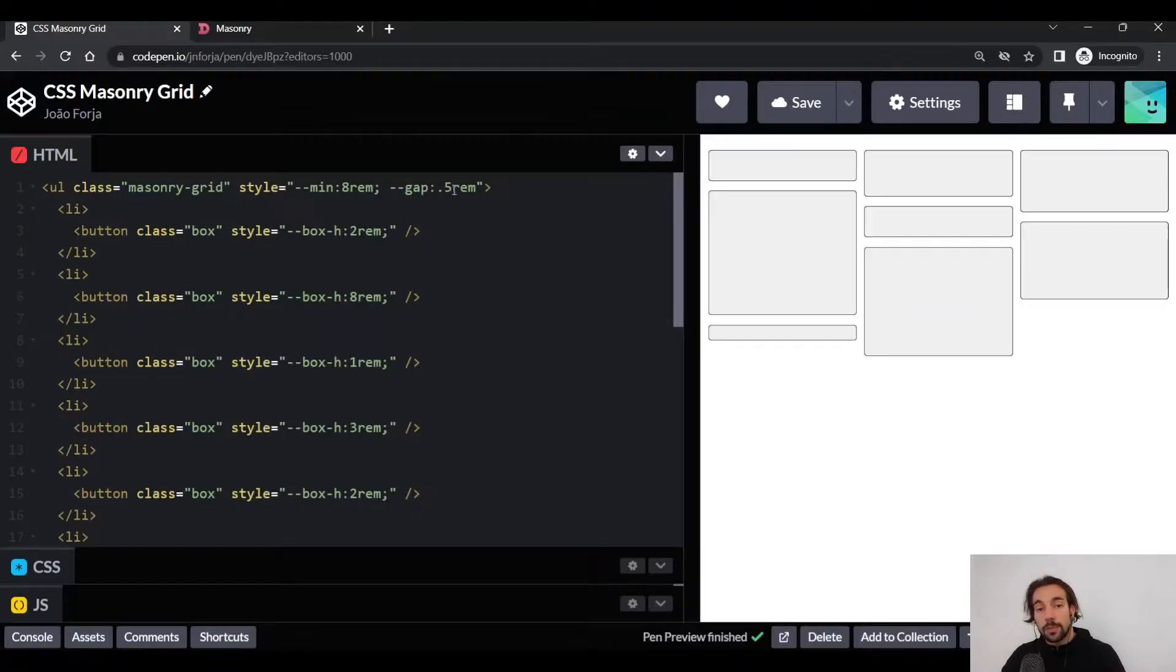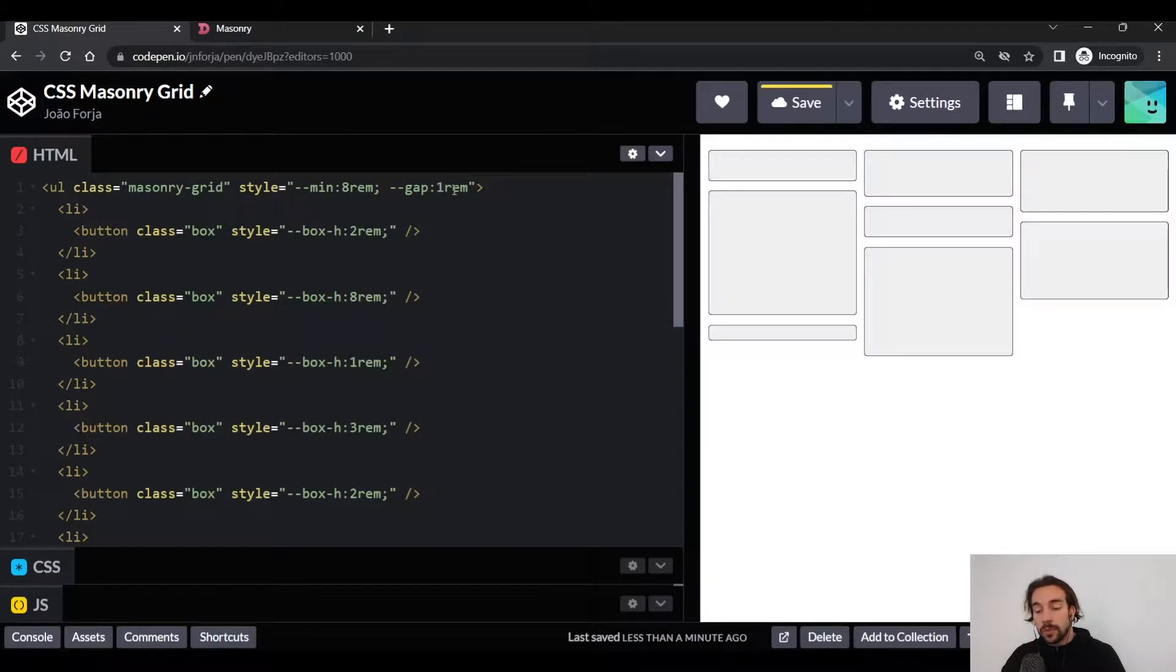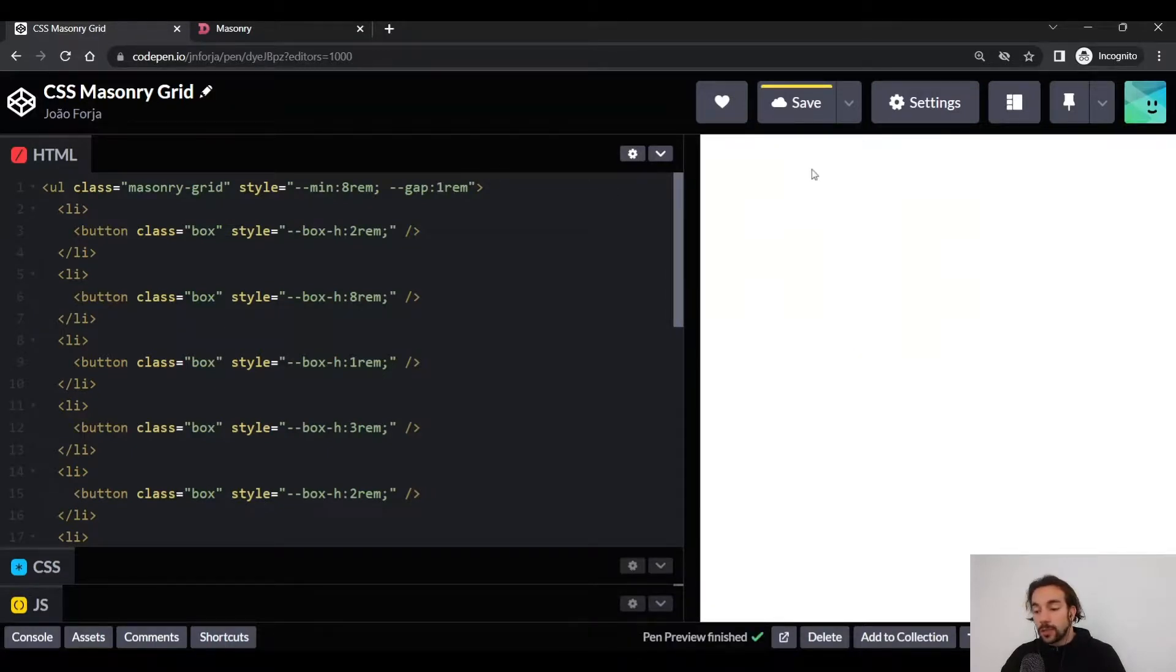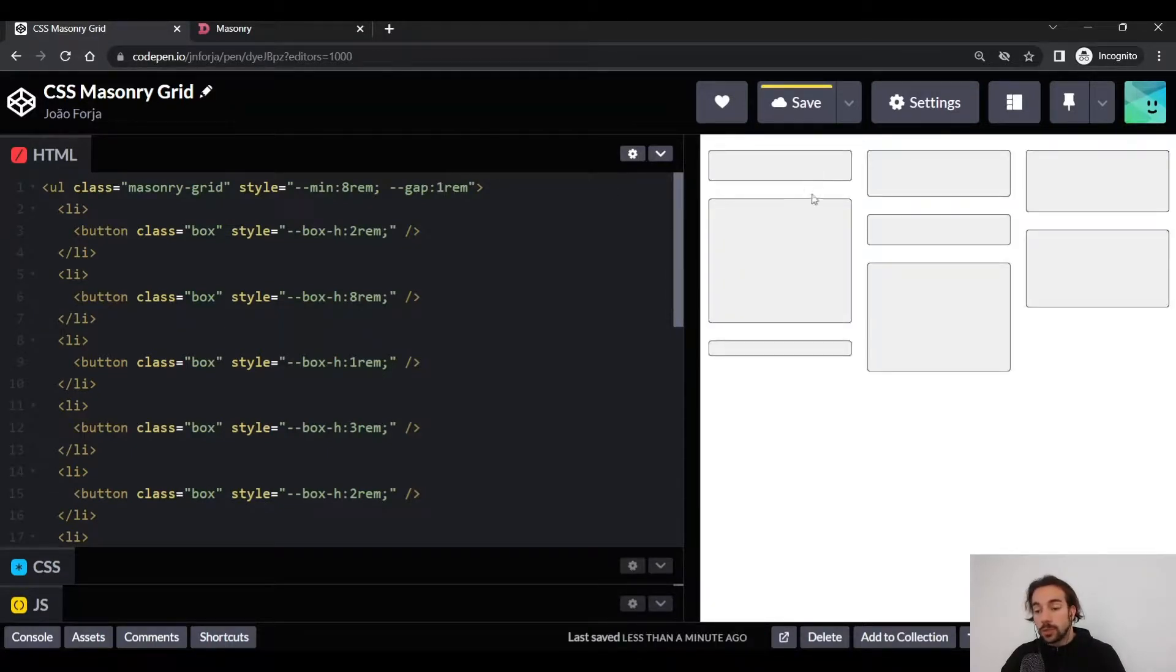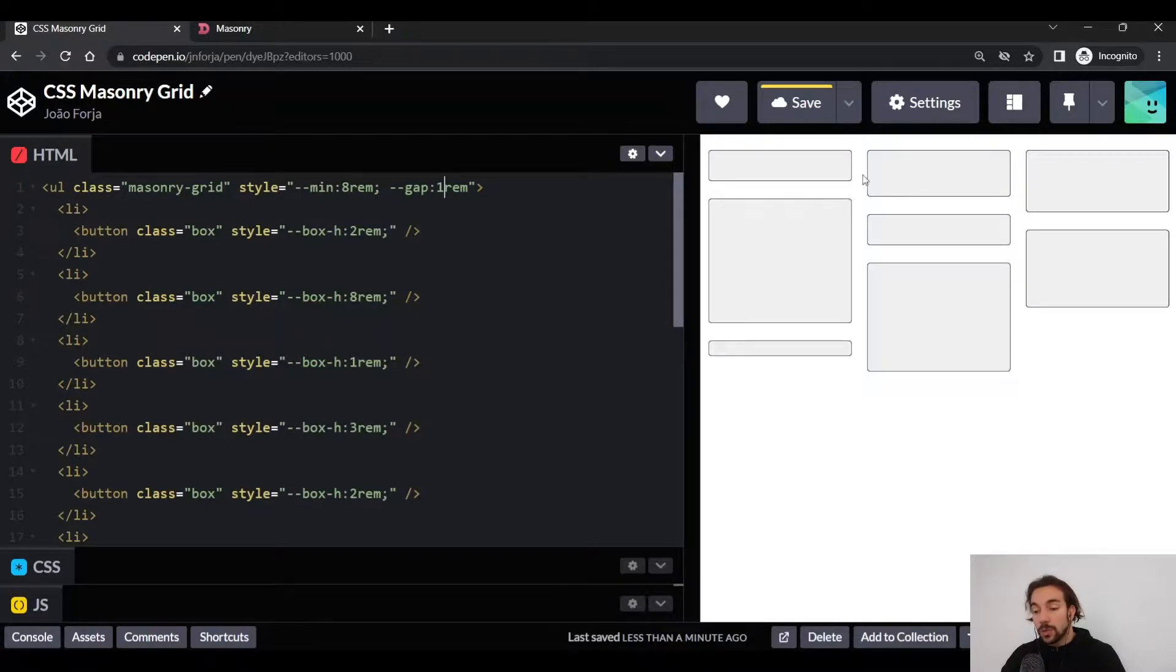So if we change the gap space from 0.5rem to 1rem, you'll see that the vertical space between elements and the horizontal space will increase to 1rem.